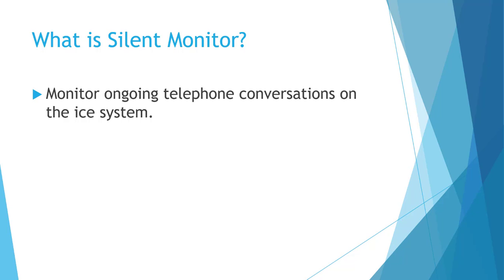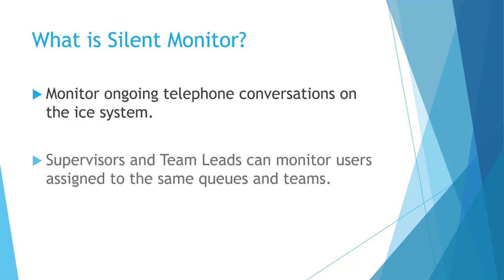It is important to note that supervisors must be assigned to the same queue as the user that they wish to monitor, and team leaders must be assigned to the same teams as the users that they wish to monitor, whereas administrators do not have this restriction.